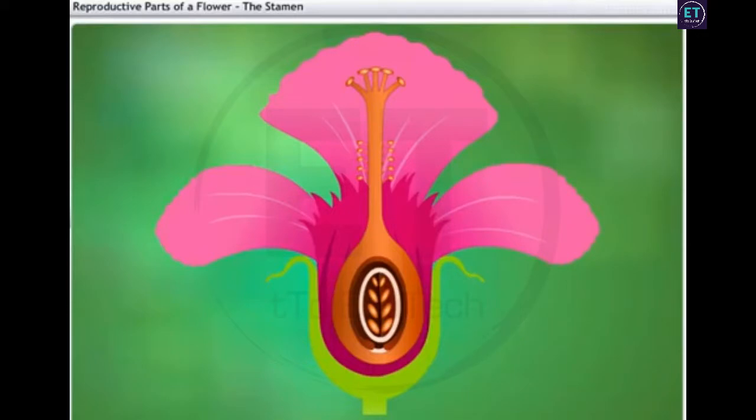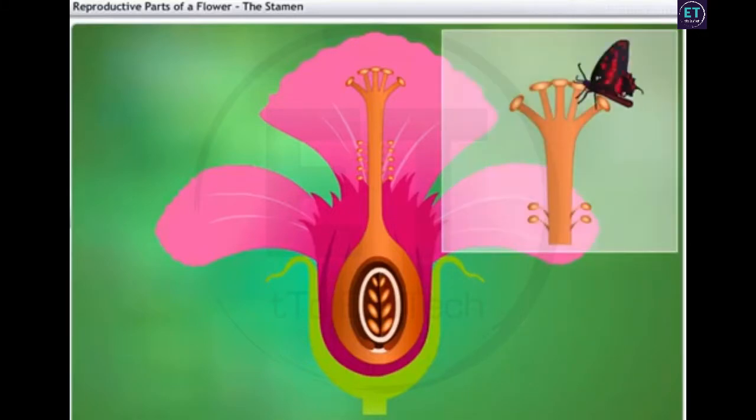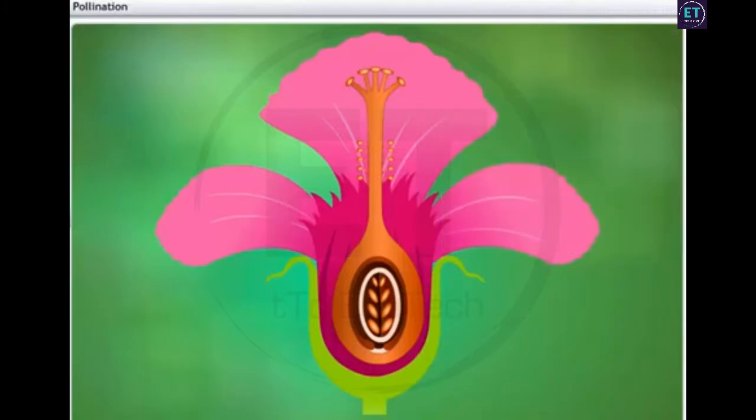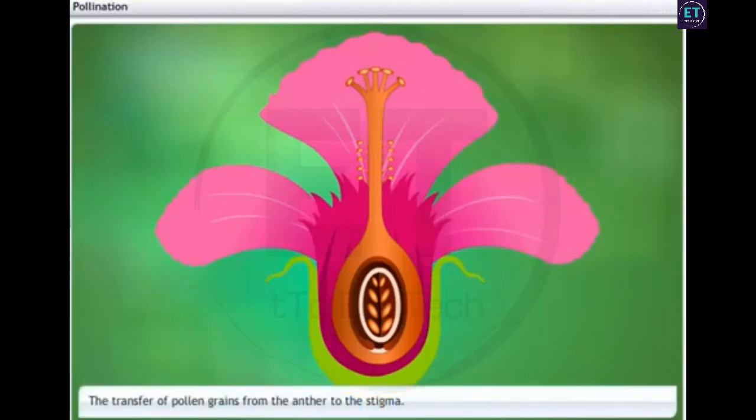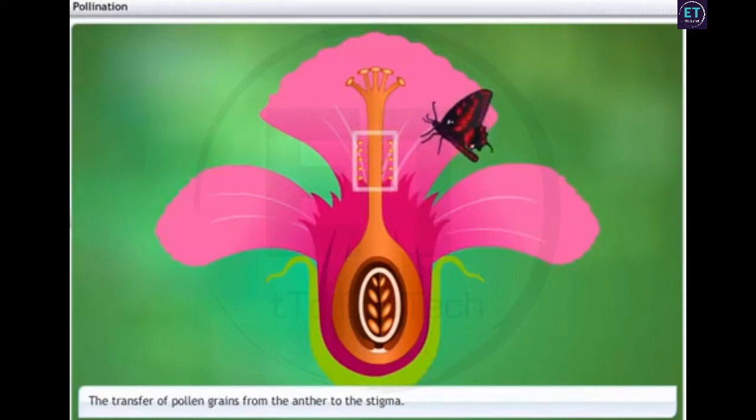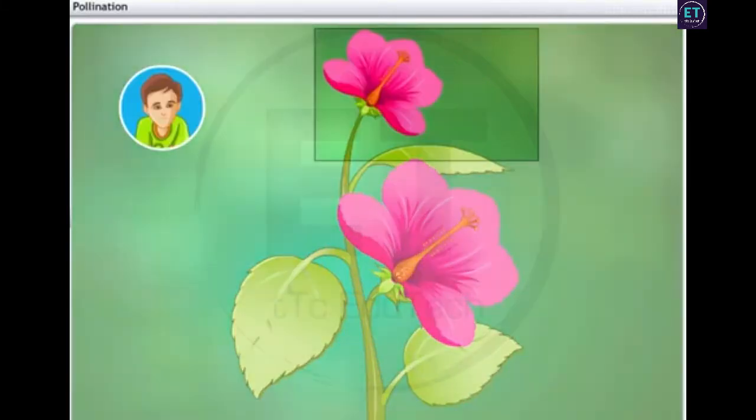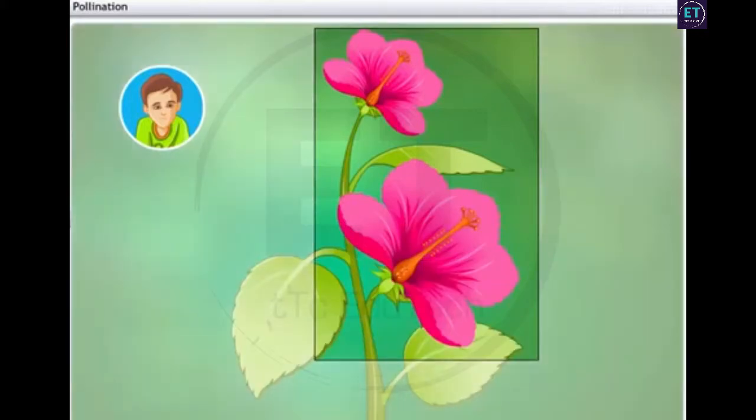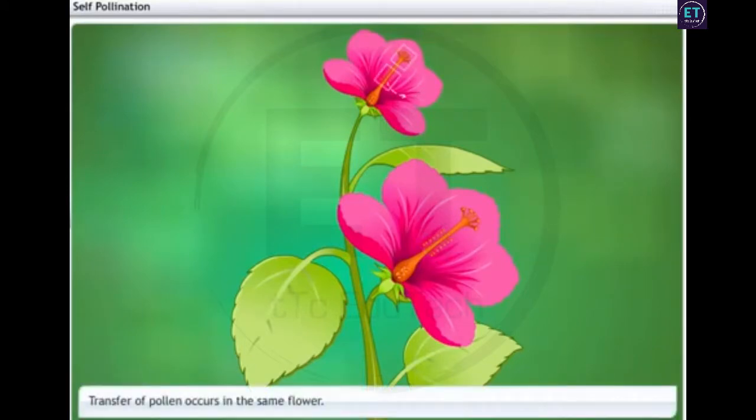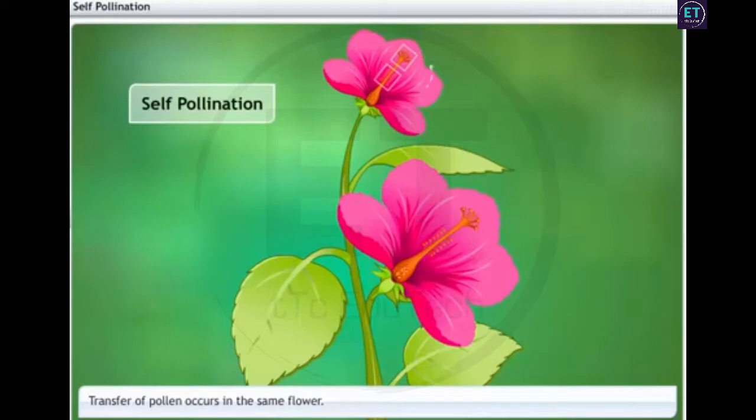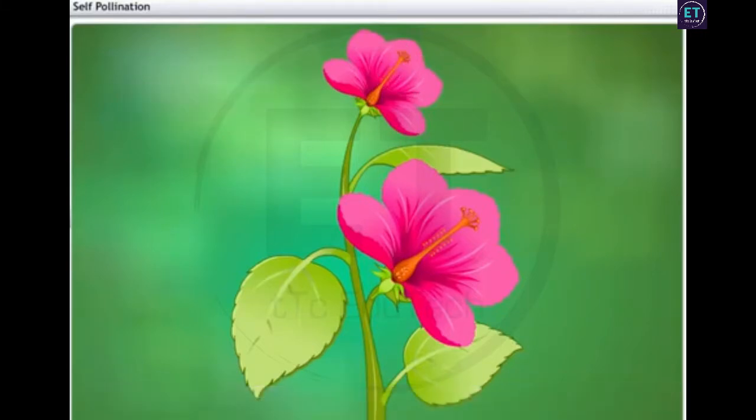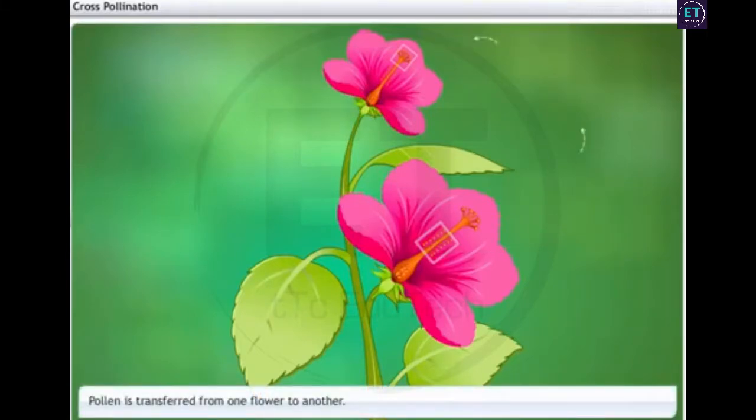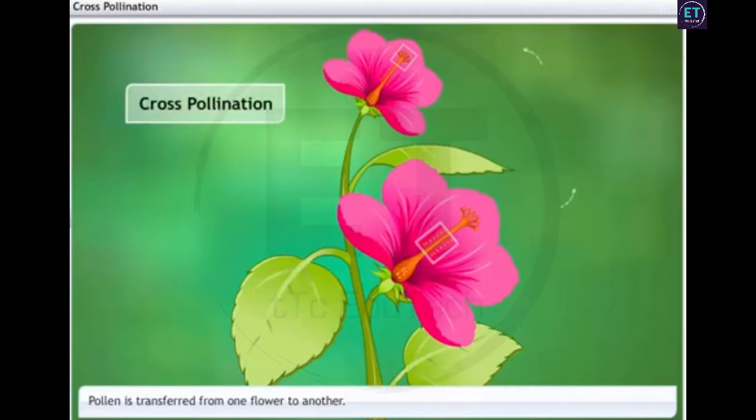For fertilization, these pollen grains need to be transferred to a stigma. This process of transfer of pollen grains from the anther to the stigma is known as pollination. Stigma of the same flower or a different flower? Well, in bisexual flowers it could happen both ways. If this transfer of pollen occurs in the same flower, it is referred to as self-pollination. On the other hand, if the pollen is transferred from one flower to another, it is known as cross-pollination.